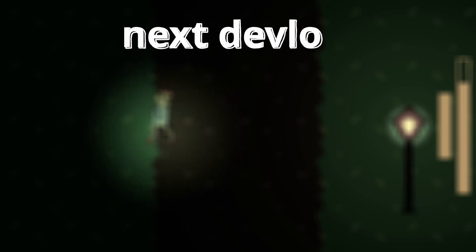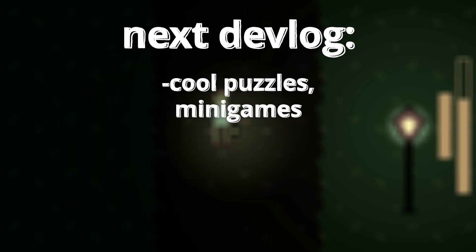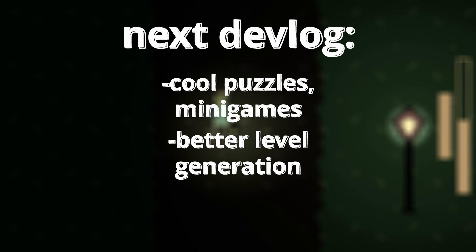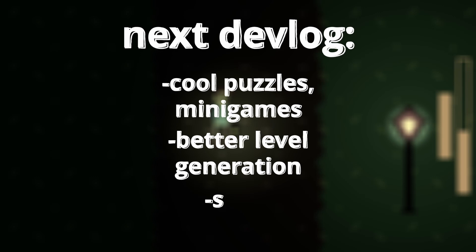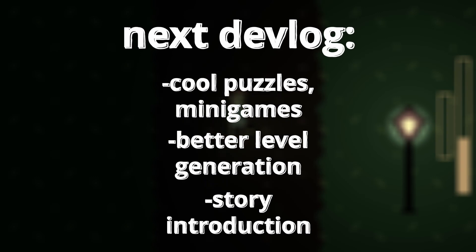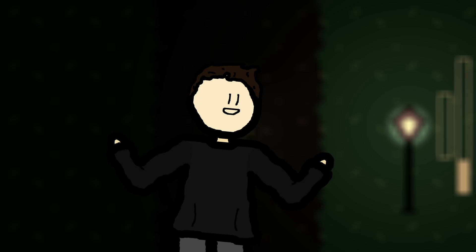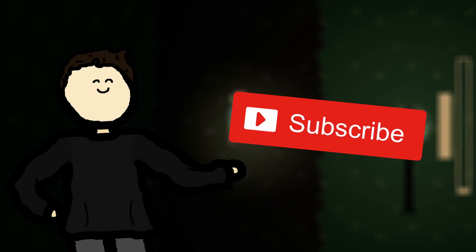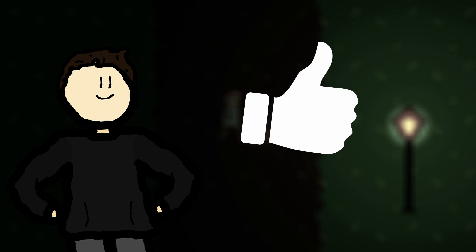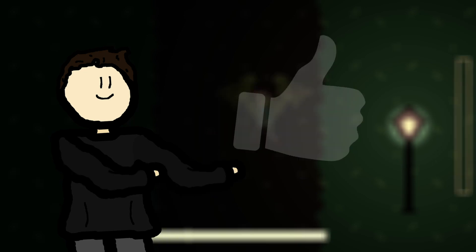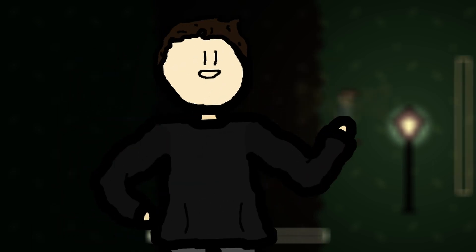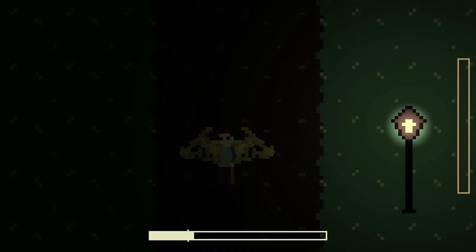In the next devlog I will implement cool puzzles and mini games, add more content to the level generation and introduce the basic story of the game. Maybe I will even add more enemies. So, if you are interested in the future of this game, make sure to subscribe. Also, make sure to leave a like and some nice feedback in the comments if you enjoyed watching. Have a great day or night and see you next time.